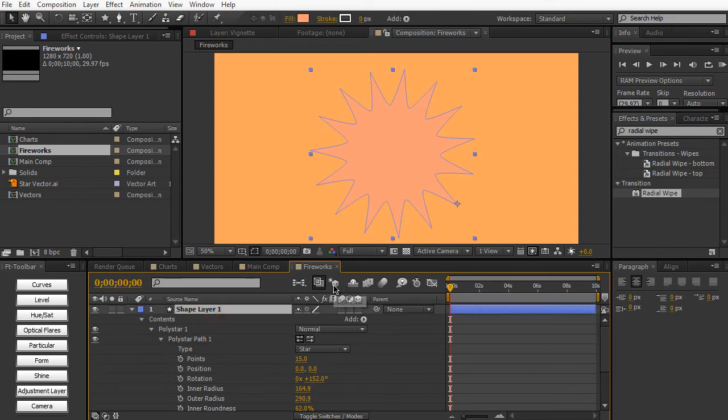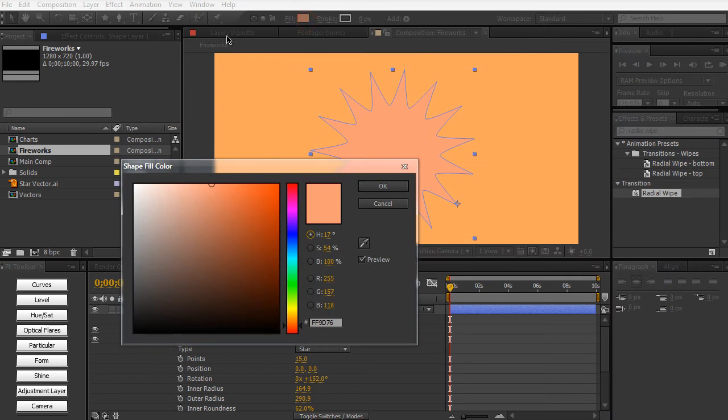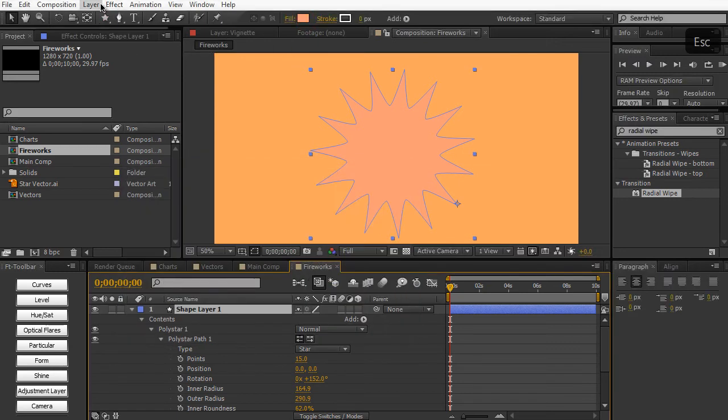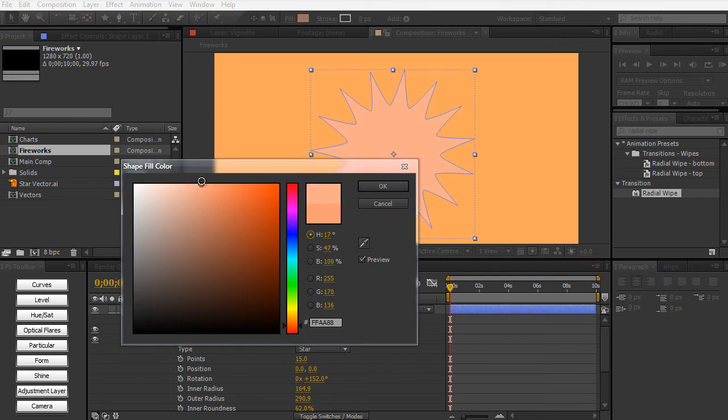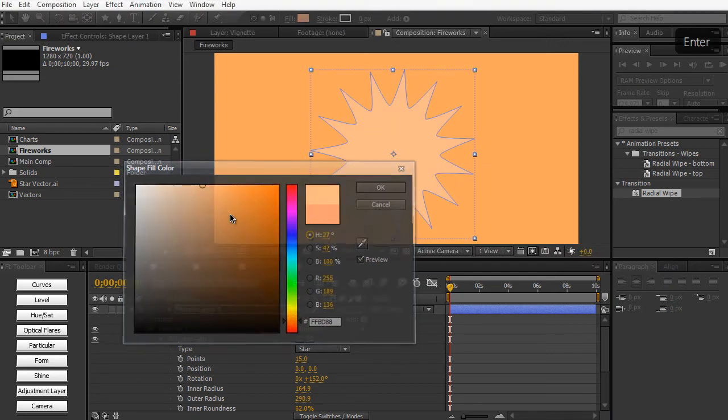And again, because shape layers are not really masking out another layer, we have to change the shape layer color by going up to the fill. We can't go up to the layer and then layer solid color settings or any of that stuff. Go up to the fill, we can change the color to whatever we want. So I'm going to make it a nice bright orange color.